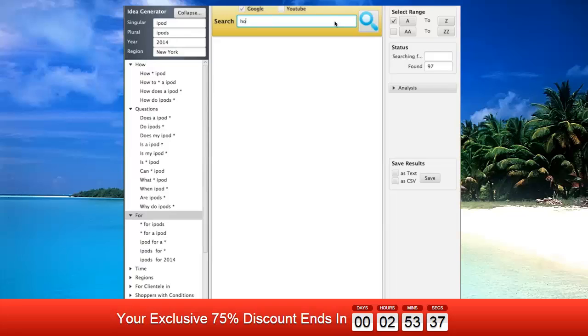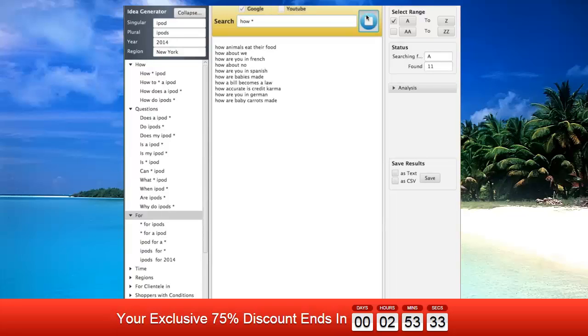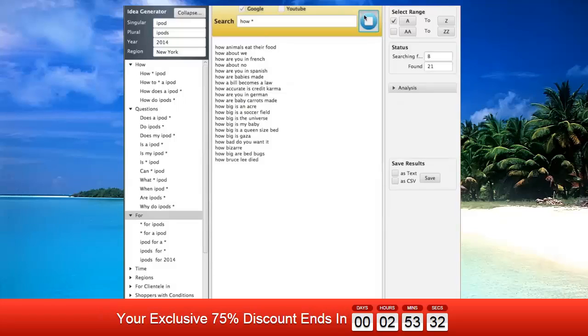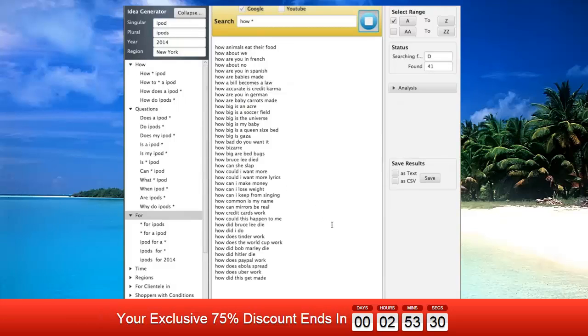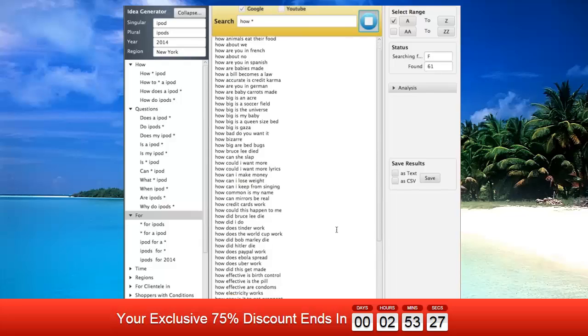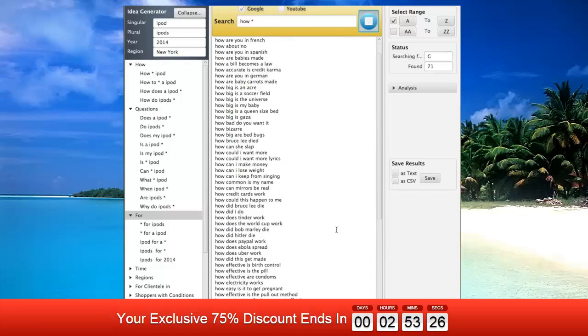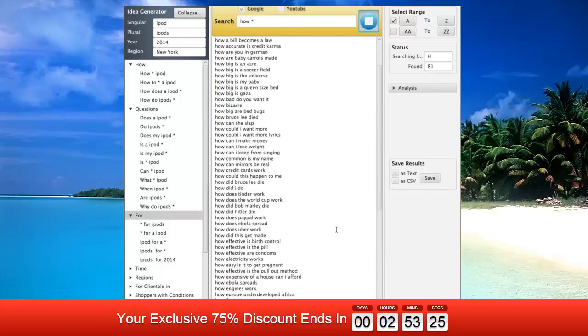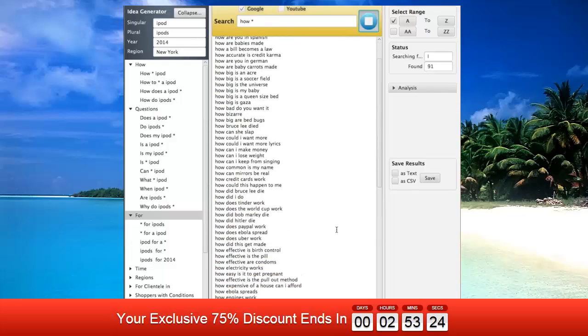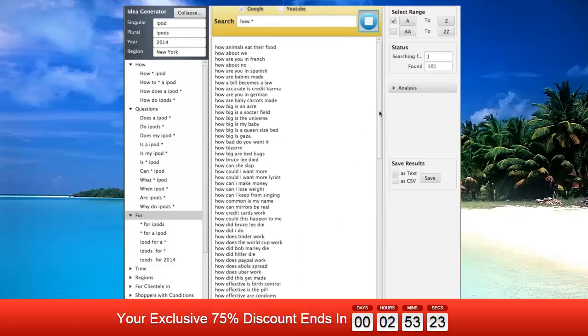put an asterisk where you would like Google to suggest related phrases. From there, Keyword Suggestion automatically replaces your asterisk with each letter of the alphabet and saves the response from Google. Now this is ingenious. It allows you to